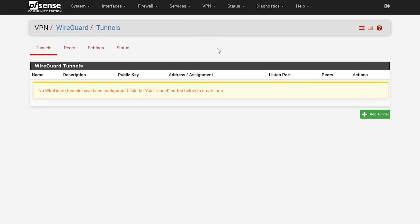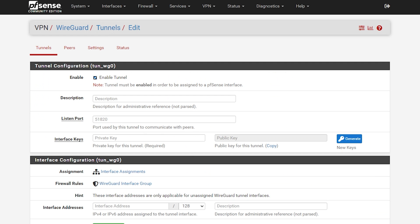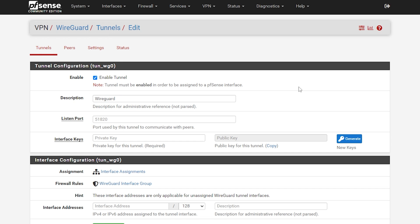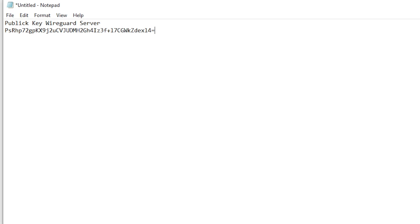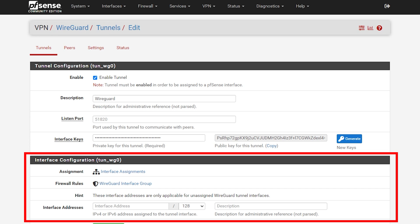Click on the WireGuard label and go to Tunnels. Select Add Tunnel. On the description just enter WireGuard. On port just leave it as default and then click on Generate so that we can generate a public key. Next, copy the key by clicking on the link right underneath it and paste it into Notepad, as we are going to need this later. Make sure that Enable Tunnel is selected. Also notice that interface configuration is already provided for you — good job PFSense team.